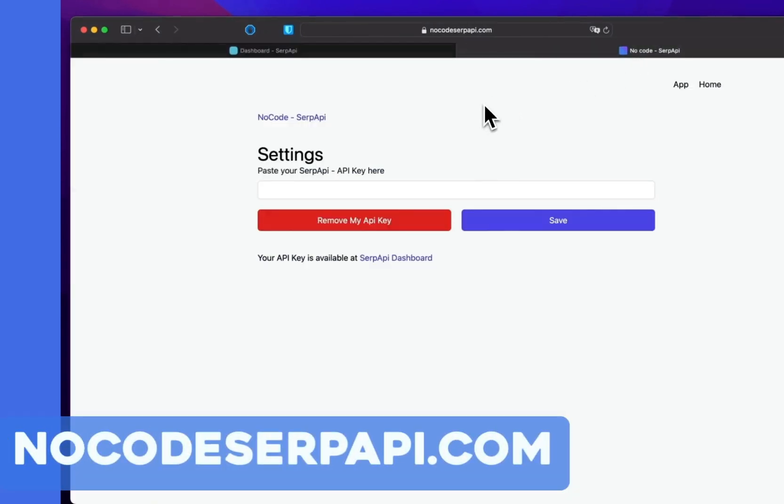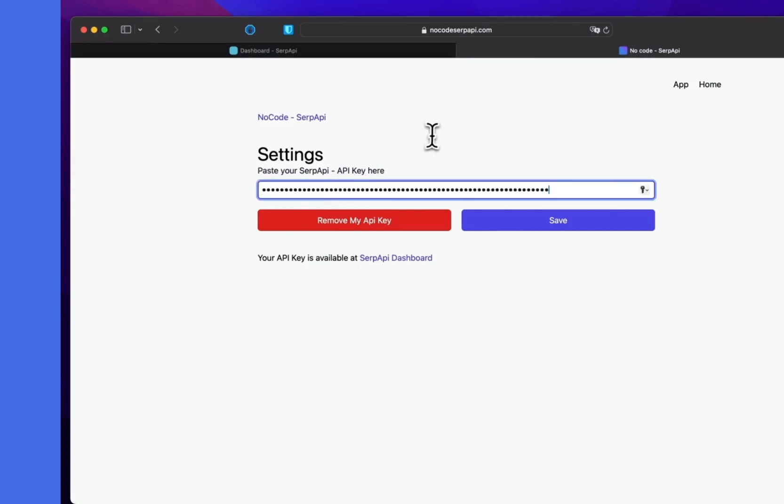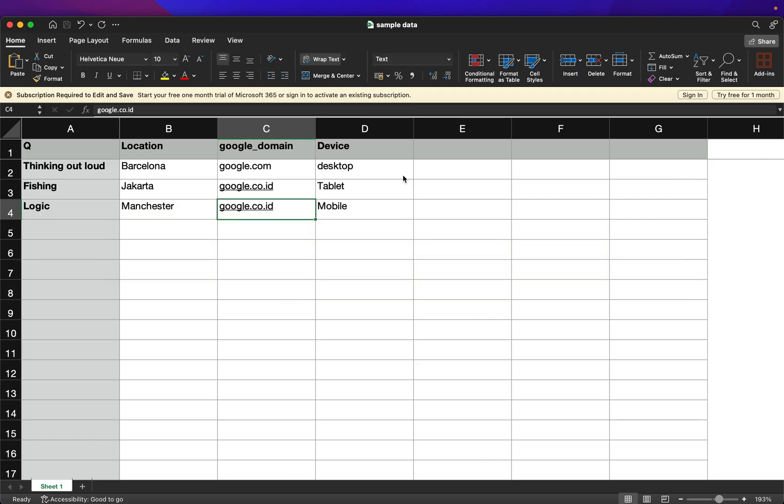Go to the settings page and paste your API key there and click save.